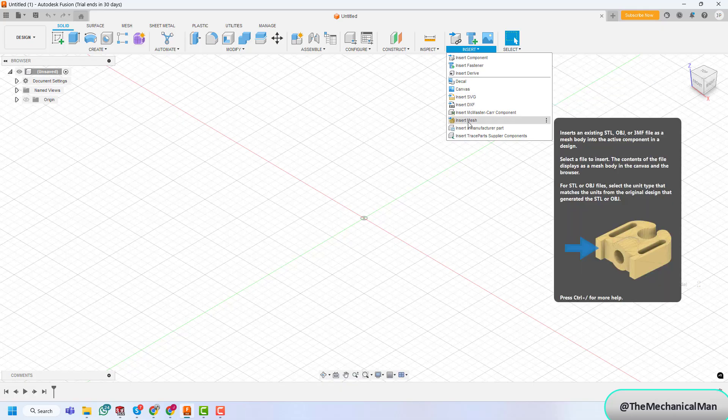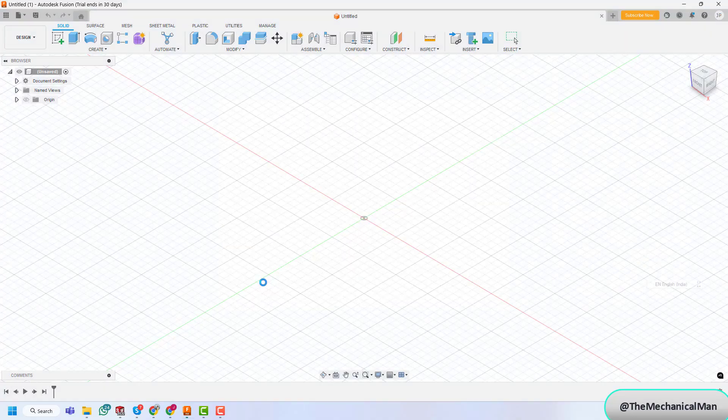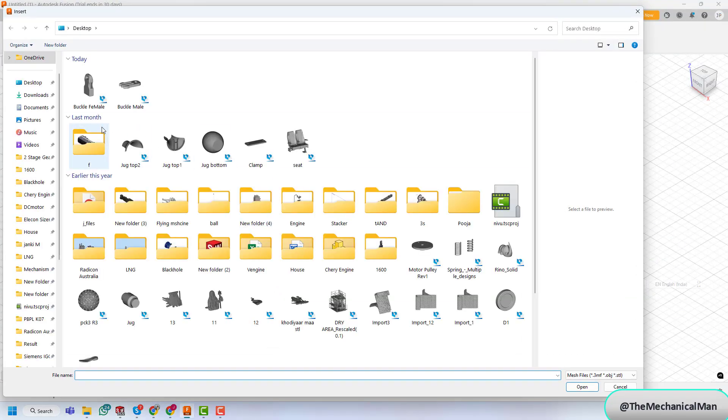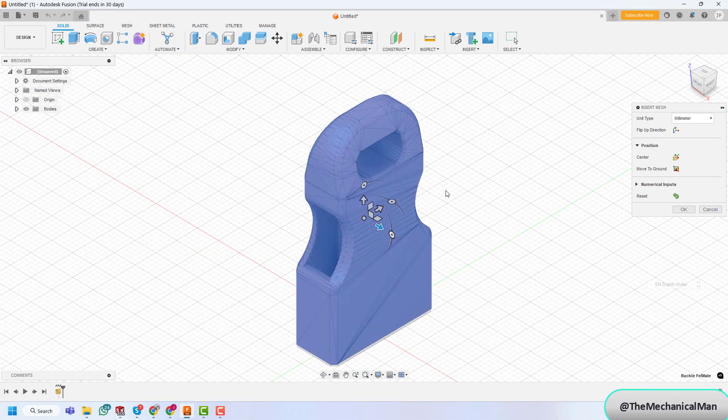Step 1. Insert the mesh file. First, open Fusion 360. Once it's loaded, go to the top menu and click Insert, then choose Insert Mesh. Browse to your folder,